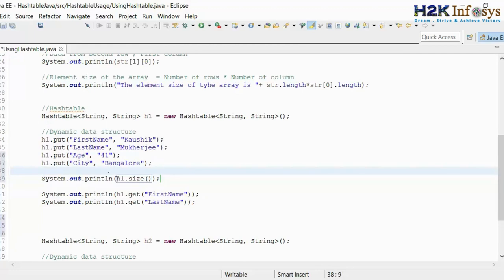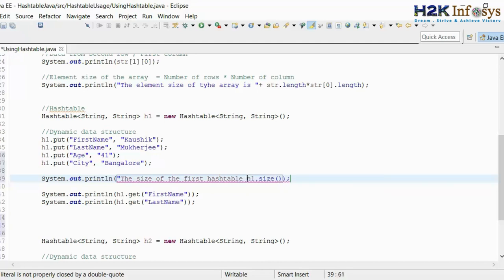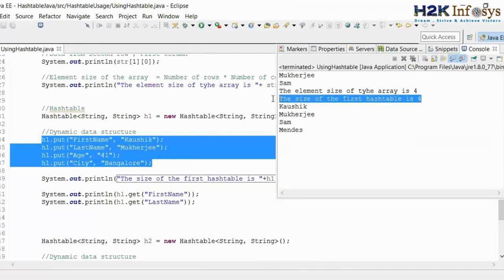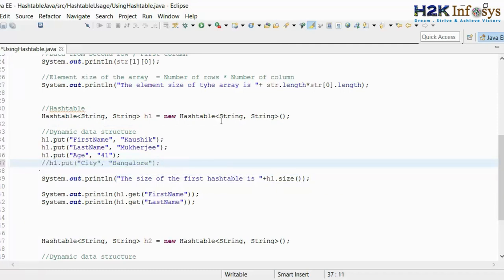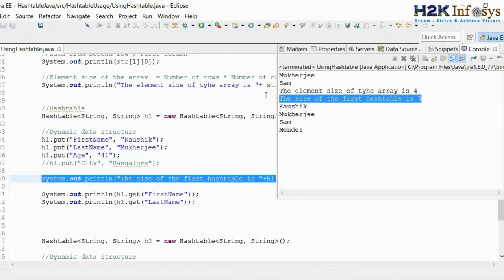If I run this, I'm going to get the size as 4. Now if I comment out this particular part and run the class file again, the size will be 3. That means I can increase or reduce the size of the hash table, which is not possible in arrays. In arrays, once the element size is declared, you cannot decrease or increase the data — you have to always follow the element size defined in the array.